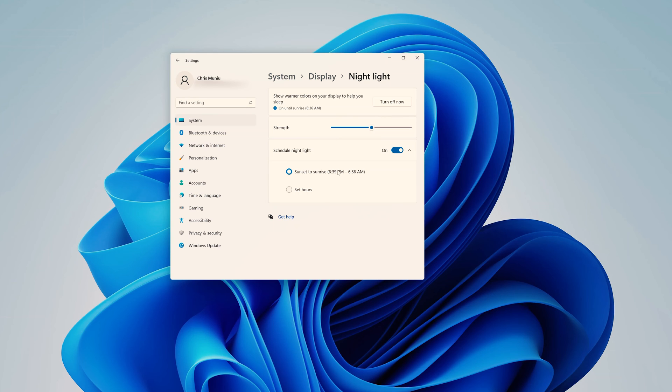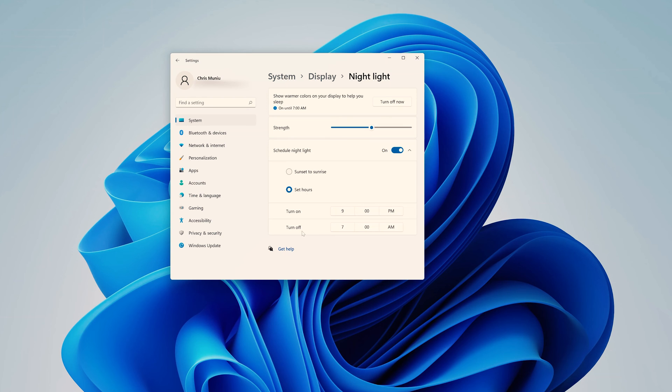But if you want to, you can define your own sunset and sunrise times by clicking on set hours. And then you can set your own time for when you think it should turn on and when you think it should turn off. So for instance, as you can see,